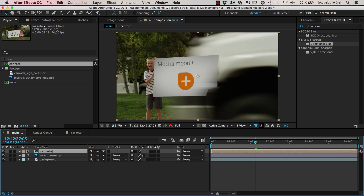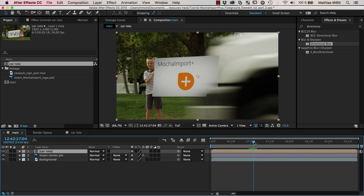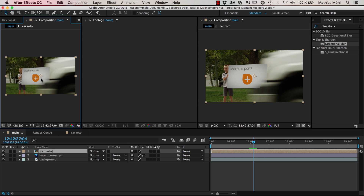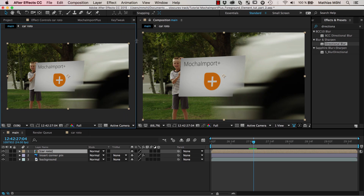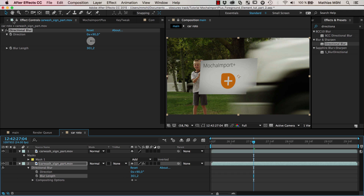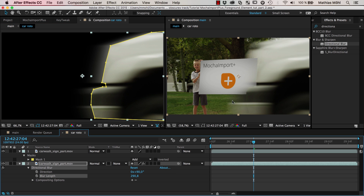We go to our main composition and bring our rotoscoped composition inside it — placing the car roto layer on top. We go to the frame where we started rotoscoping. Then I click on the composition name and select 'New Comp Viewer', which creates a second comp viewer. I place it on top to save space so we can go back to car roto and dial in these parameters — in particular the blur length — until it fits the blur we can see here. This is the faked motion blur.